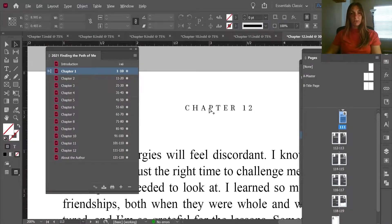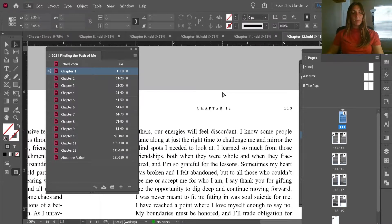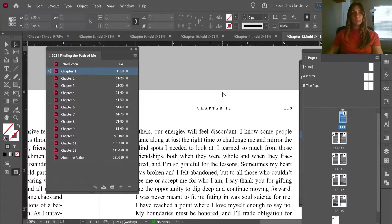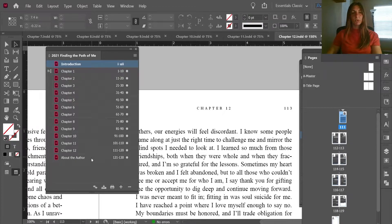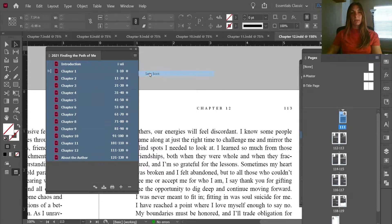The next part of our process is going to be running a checker through to make sure that we have all of the italics and bolds caught for the entire book. Before doing anything else I'm going to save all of my documents using Ctrl+Shift+Alt+S. Now everything is saved and I am also going to save this book document by clicking Save Document.